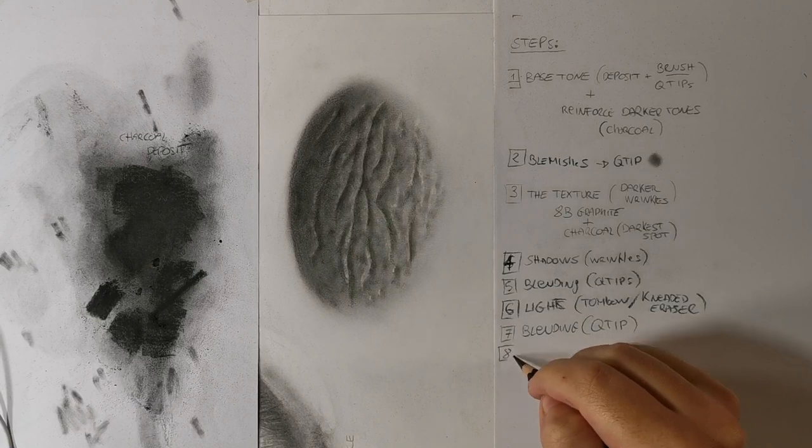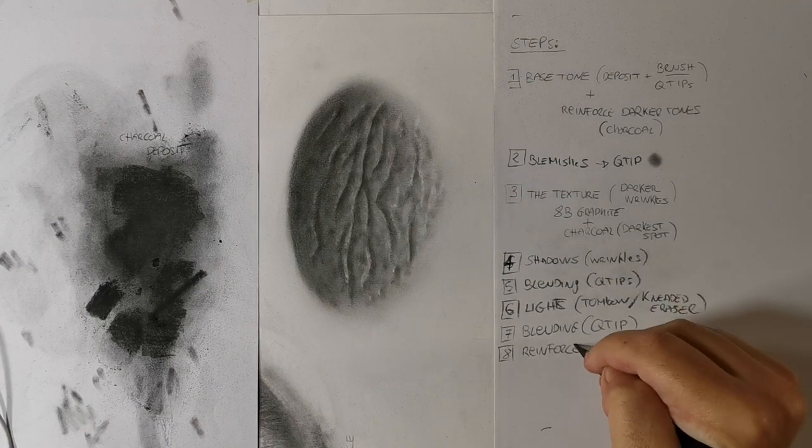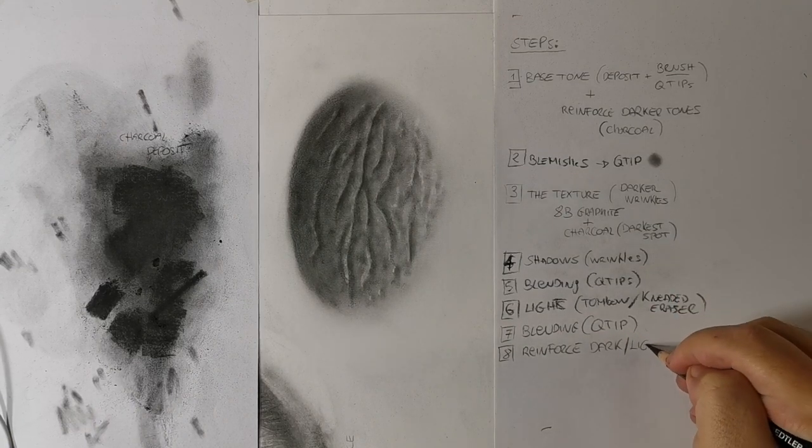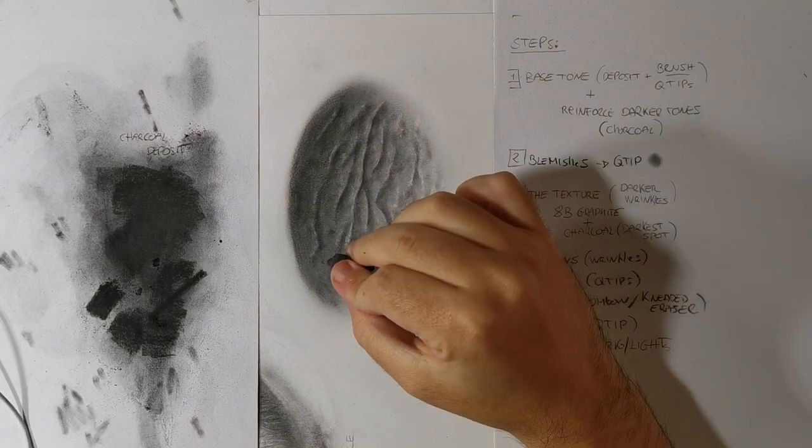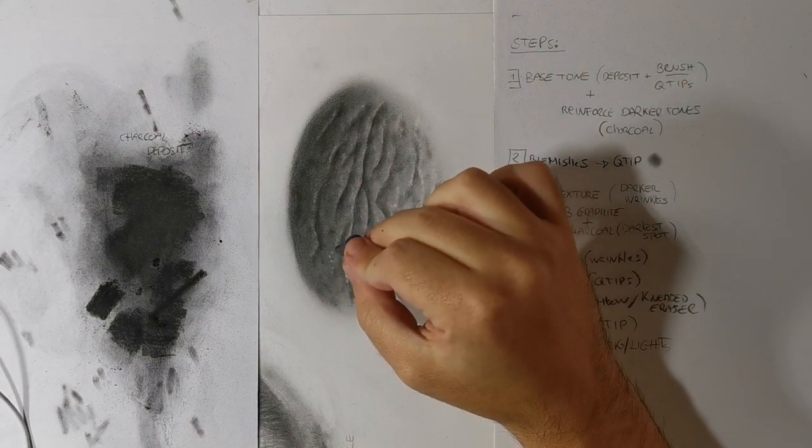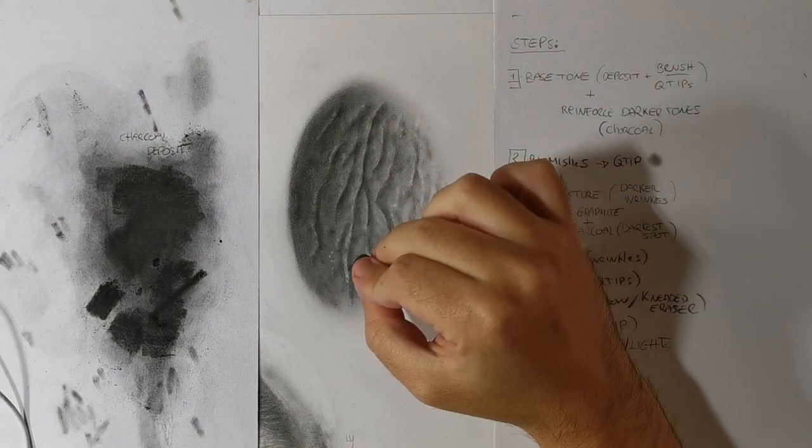Step 8: Final touch. Reinforce darks and light spots and add all details to your work.